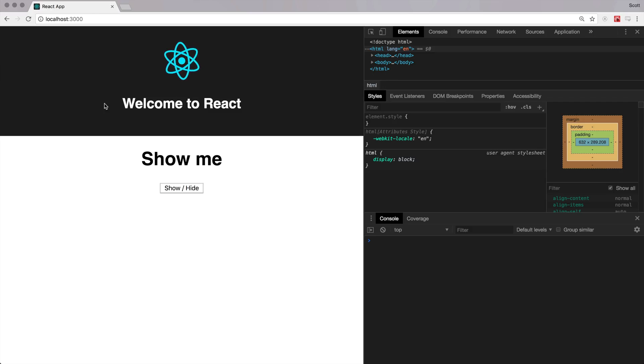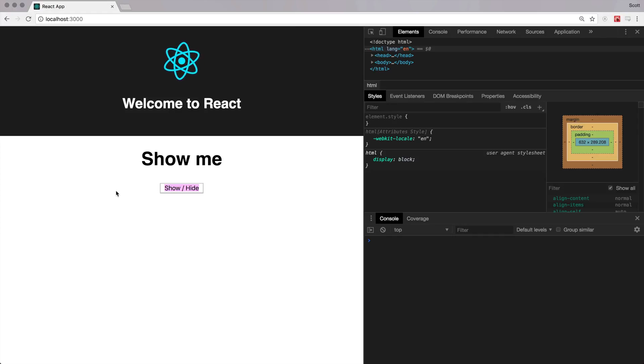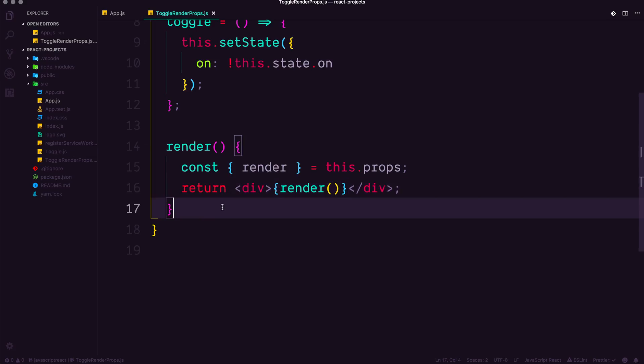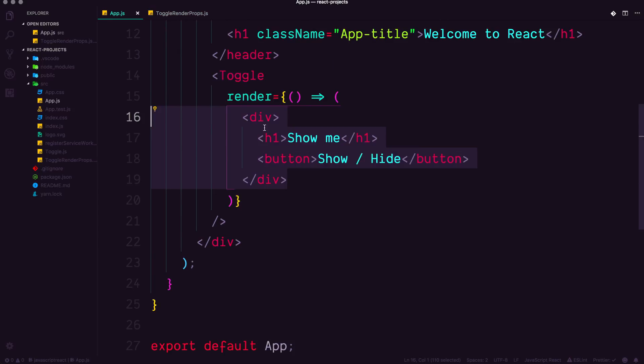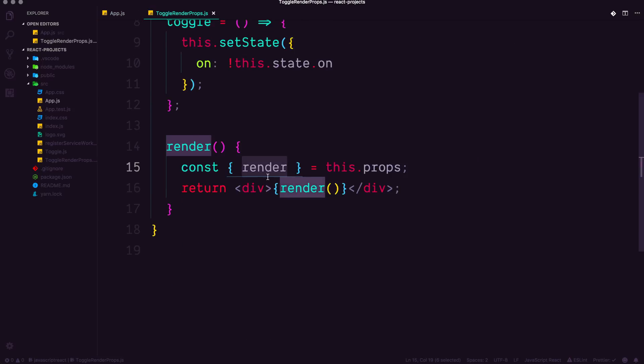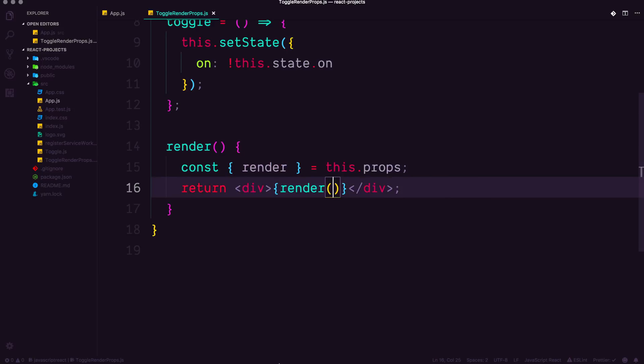Now at this point, we do see show me and we see our show hide button, which is excellent because what it's saying is that this prop that we said as being this stateless function in here, well, this is being passed in here and now it's being output directly in here. Now, are you ready to see something super cool?